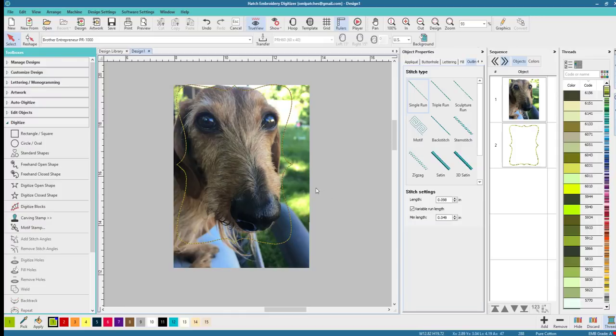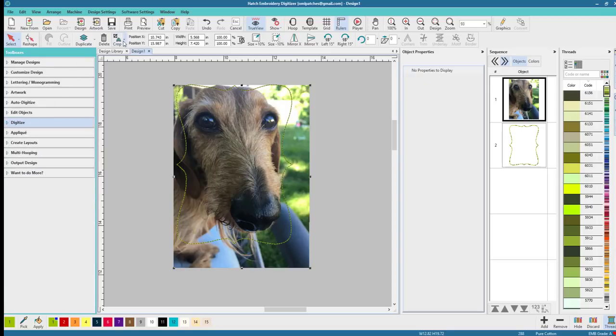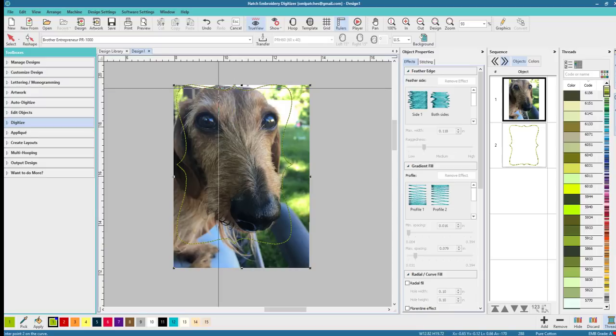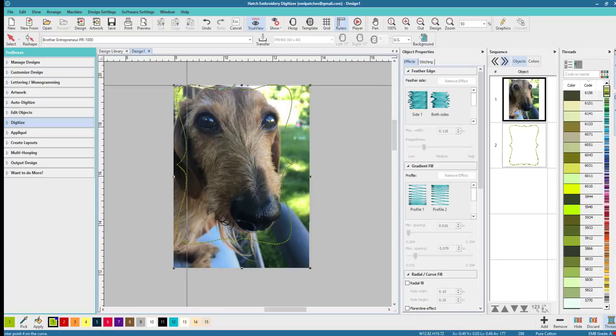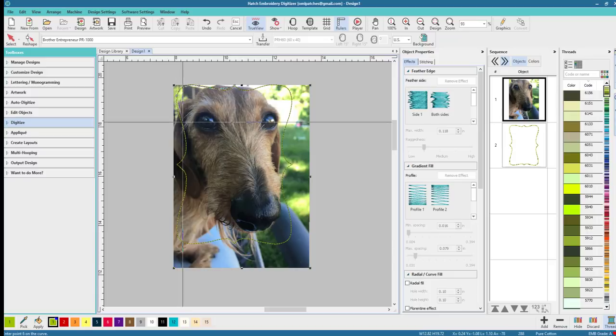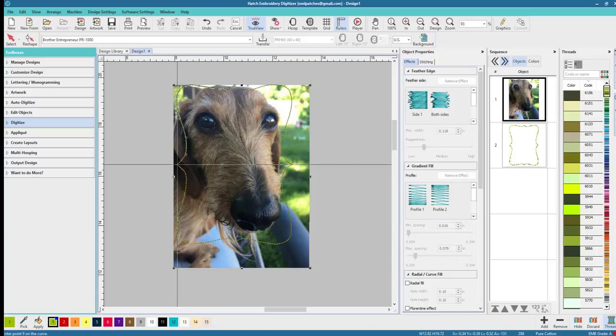So obviously that does not crop the picture so this is kind of a workaround to be able to do it. Now we're going to click on Curve and all we have to do is basically trace this outline.